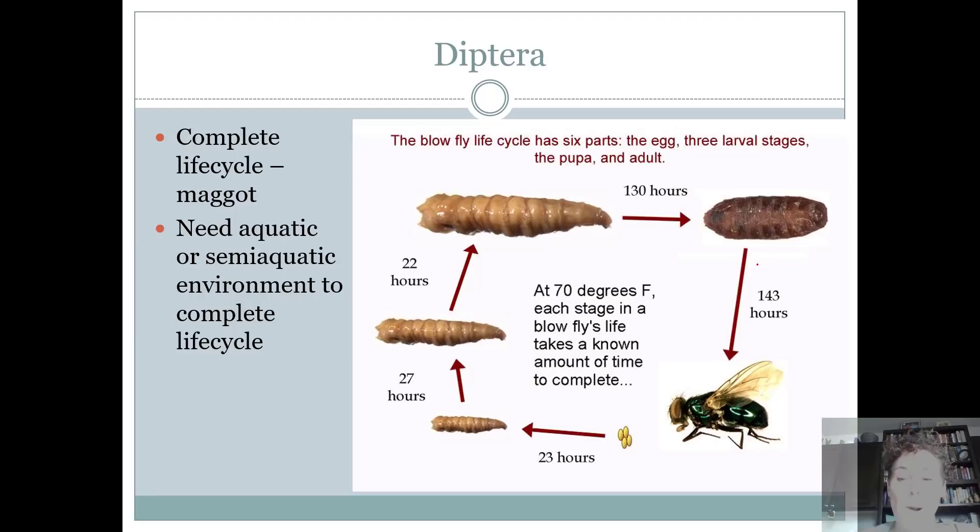Mom lays an egg, the eggs hatch out, and the larvae are called maggots. The larvae will eat and grow, leave wherever it is that they're feeding on, and then build a pupa or a cocoon case.